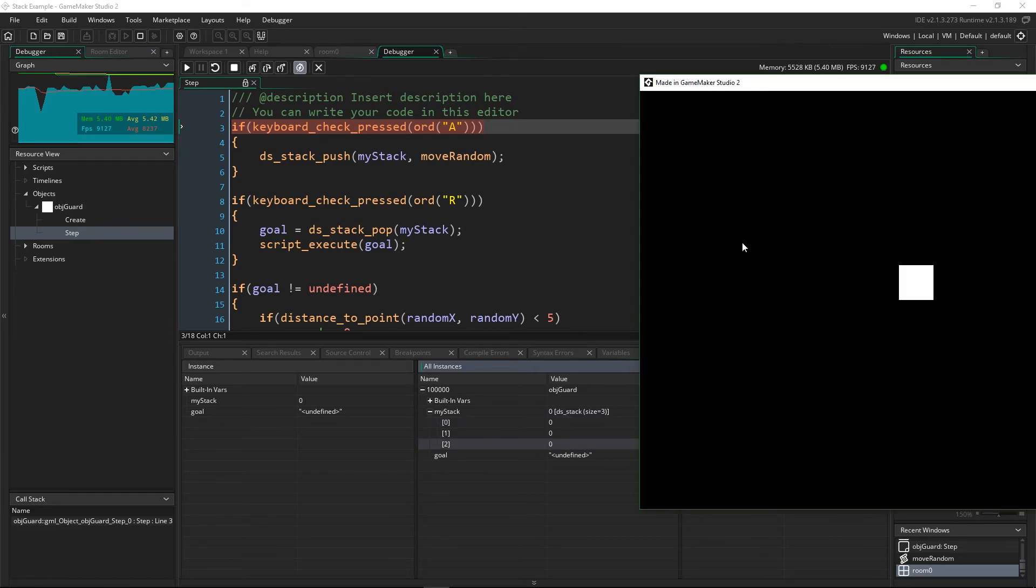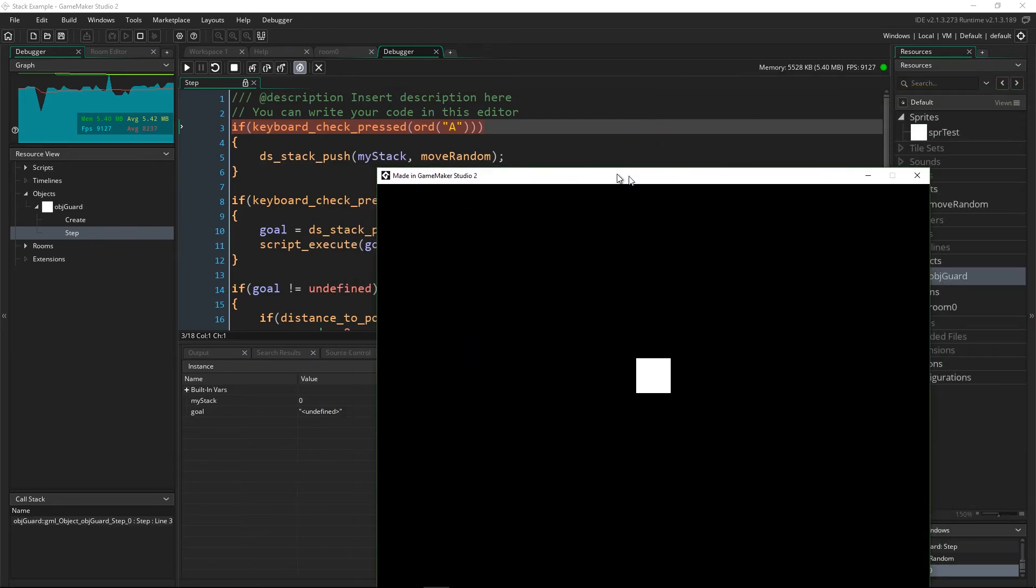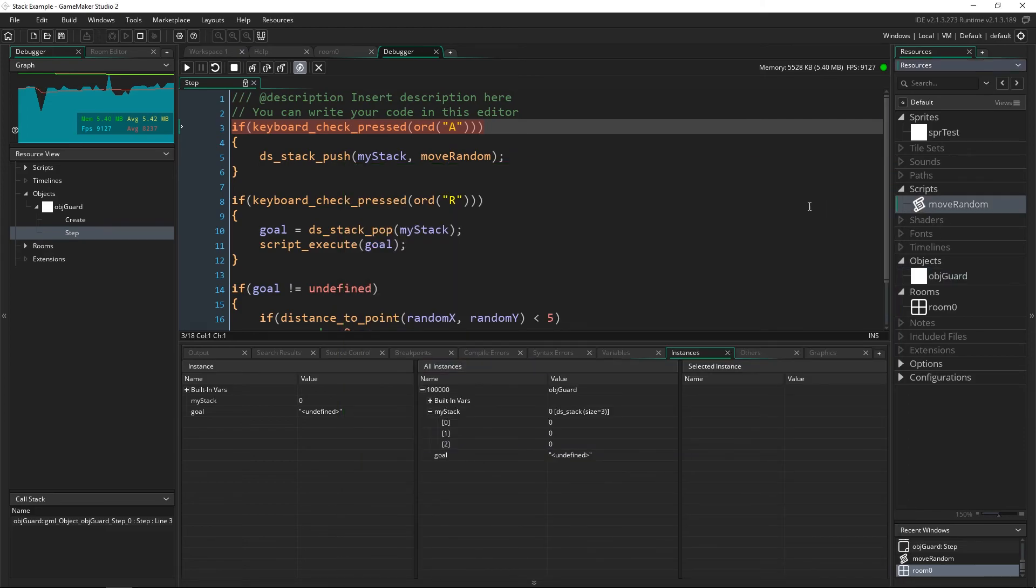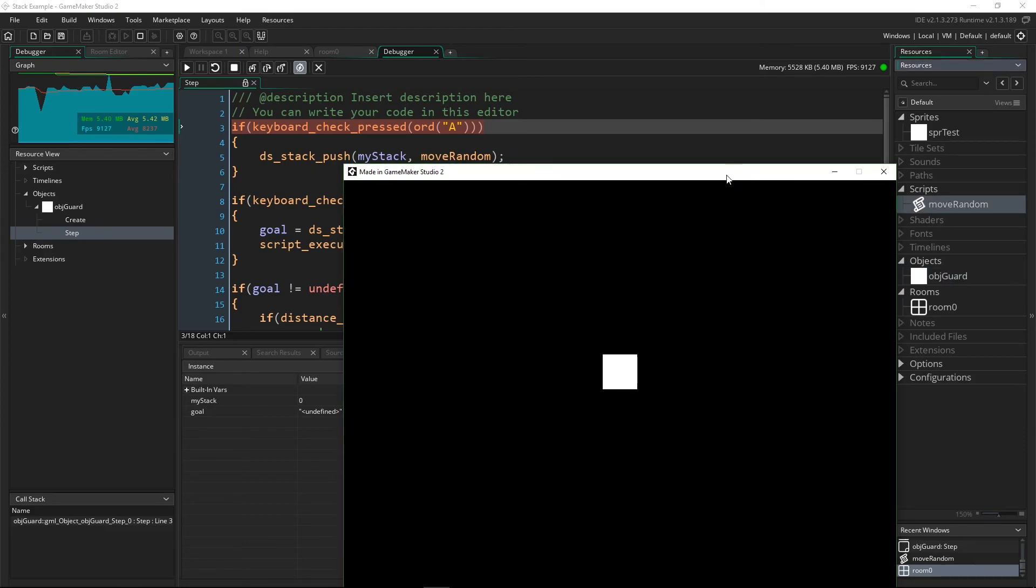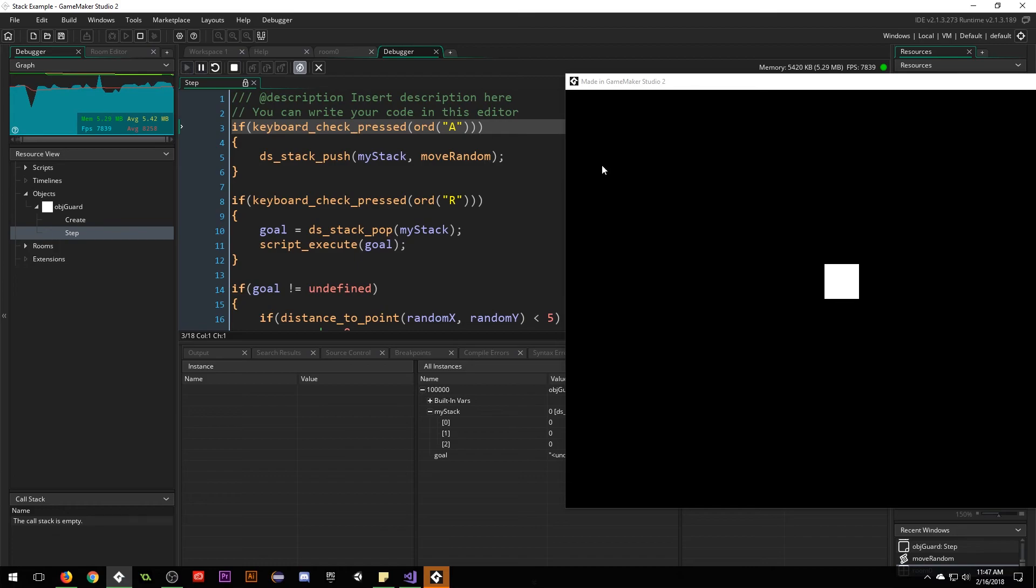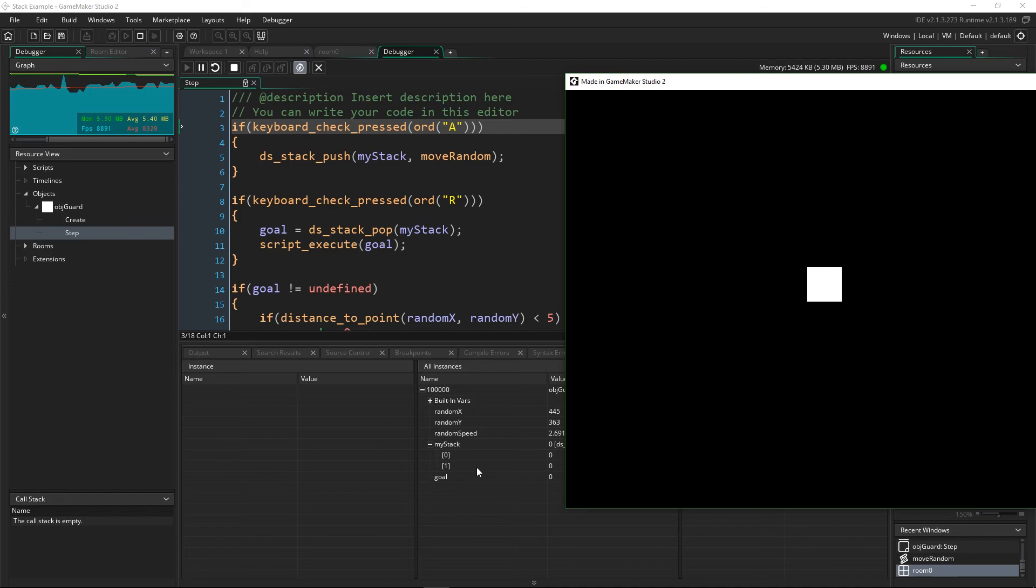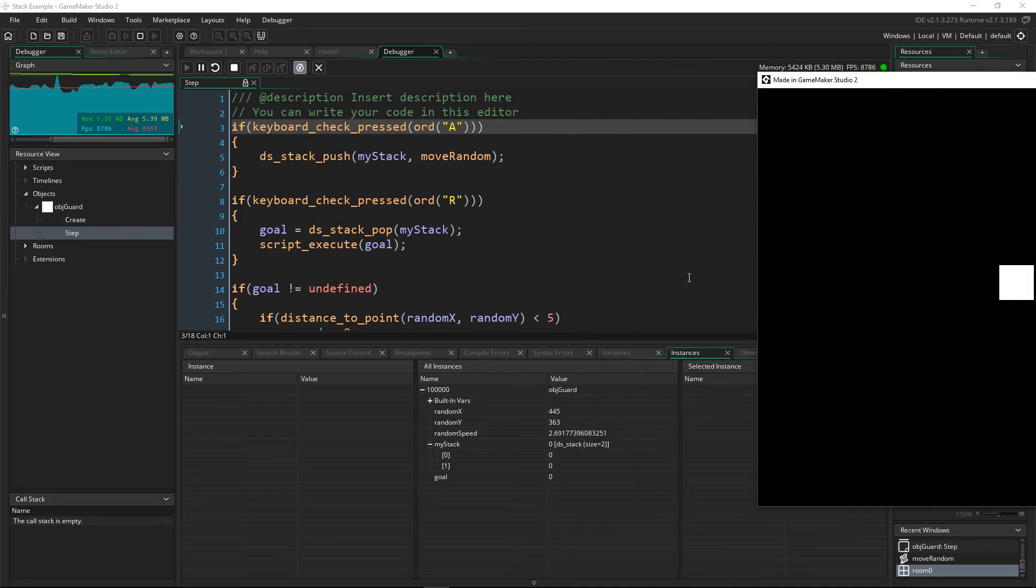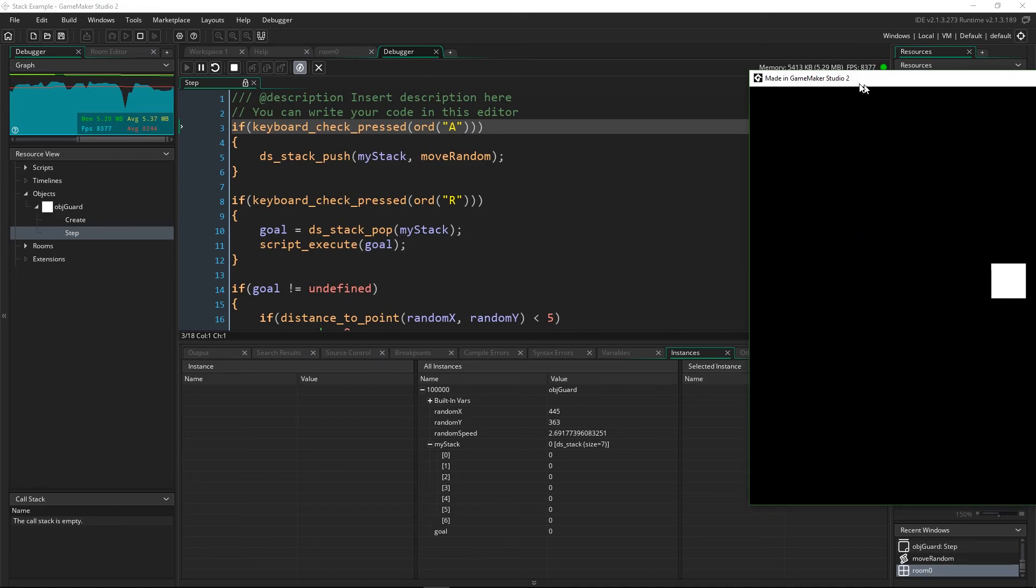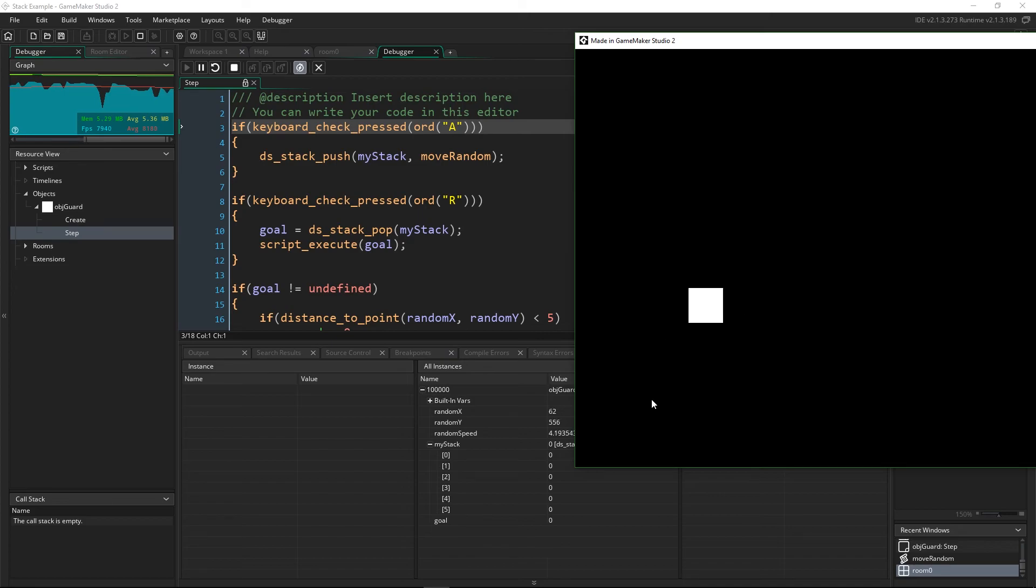So because it's a data structure it doesn't automatically know to view it as that specific data structure so we have to tell it to. But now all of a sudden we can tell it and we can view what's on there. Now this is really cool and the reason it says zero is because the script resource that we're passing in is actually script resource zero since there's only one in there. But now if I press play and then I press r you'll be able to see that now my stack has actually only a size of two. So if I press a again I can add a lot more onto it and then I can press r and I can remove them as it uses them up.